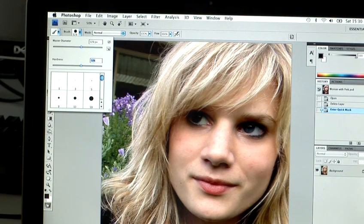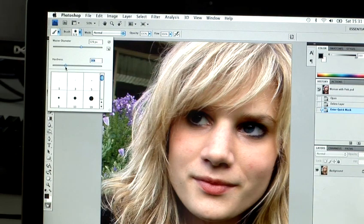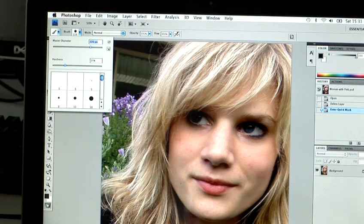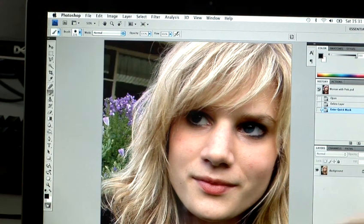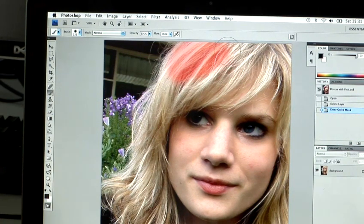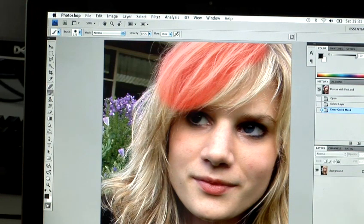I'm going to use quite a large brush so I can do this process quite quickly for the benefit of the tutorial. So now all you need to do is just start painting. Don't worry — the red isn't how the picture is going to finally look; you're just selecting out the area of which you wish to mask.